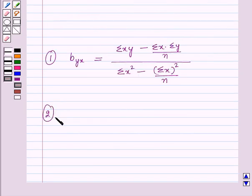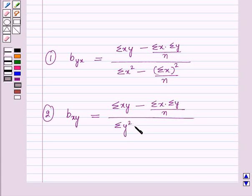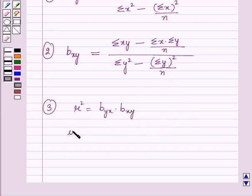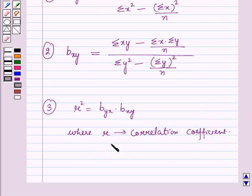Secondly, the regression coefficient of x on y, that is bxy, is given by the formula: summation xy minus summation x into summation y over n, whole upon summation y squared minus summation y whole squared by n. And next, r squared is equal to byx into bxy, where r is the correlation coefficient.